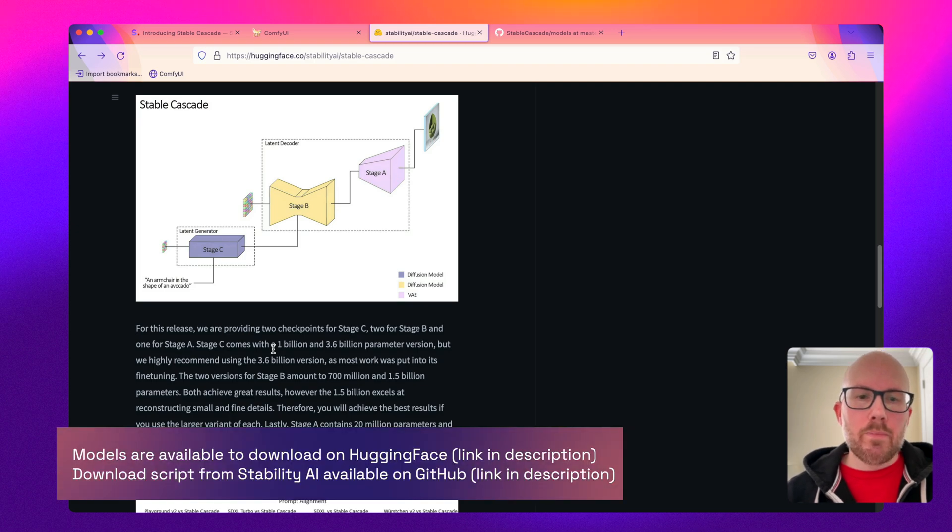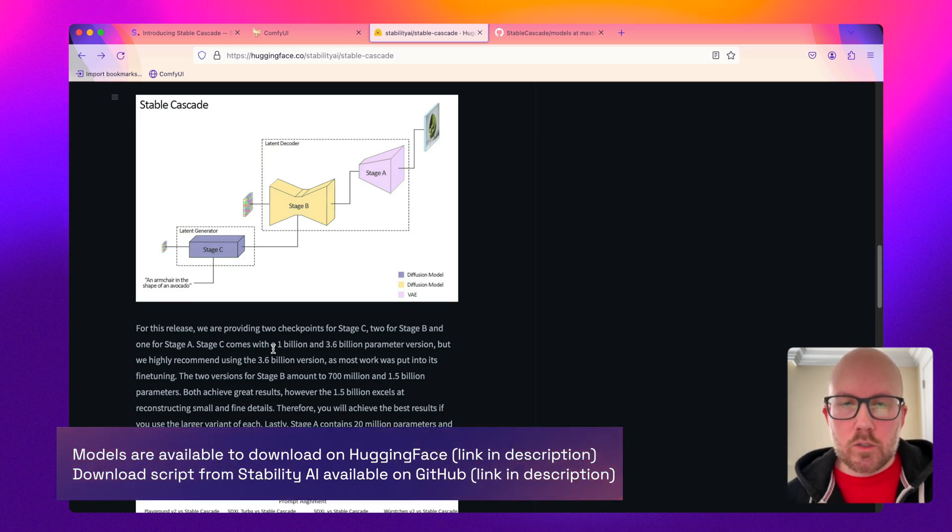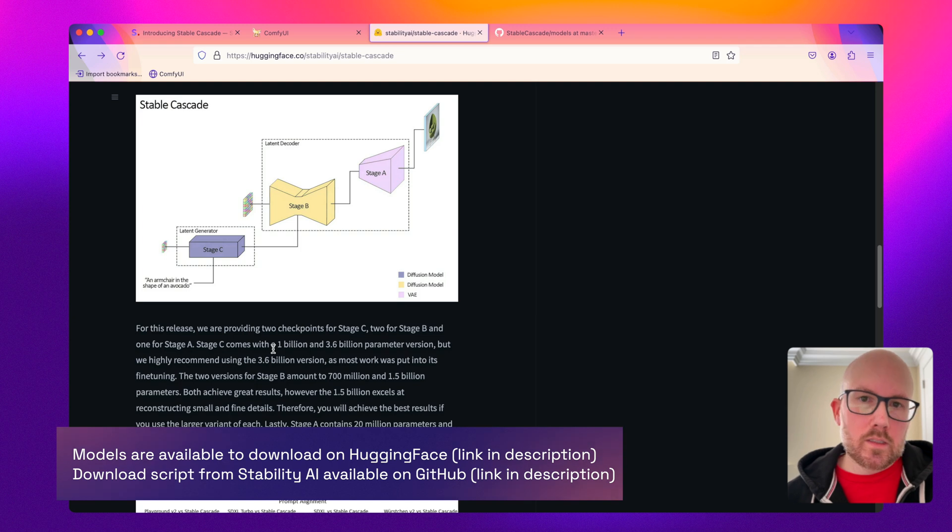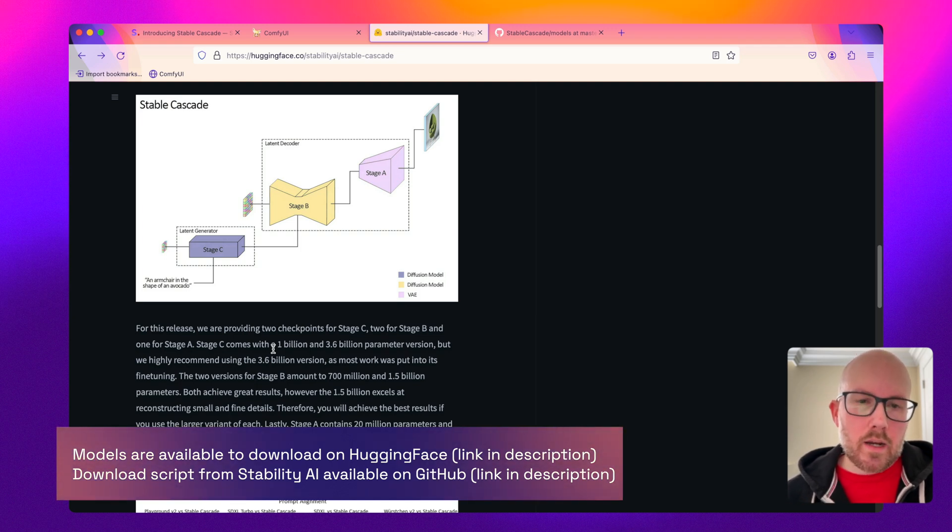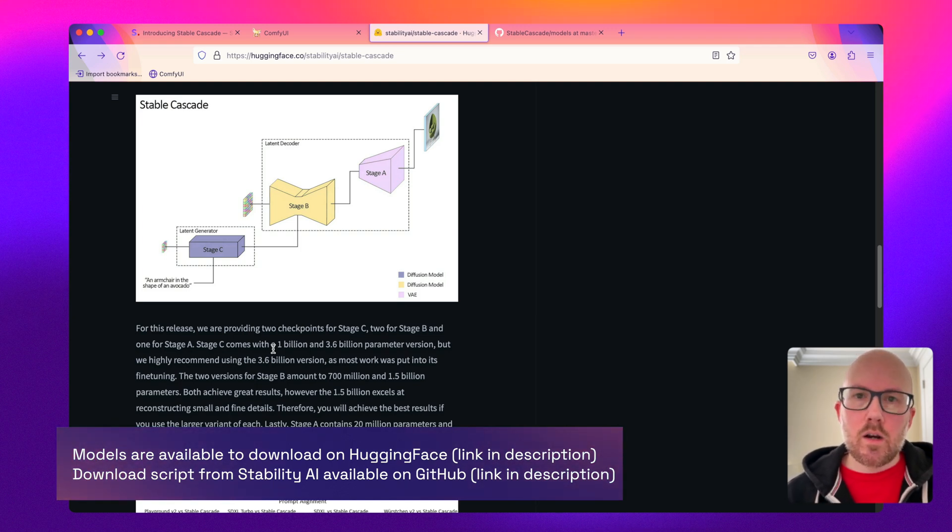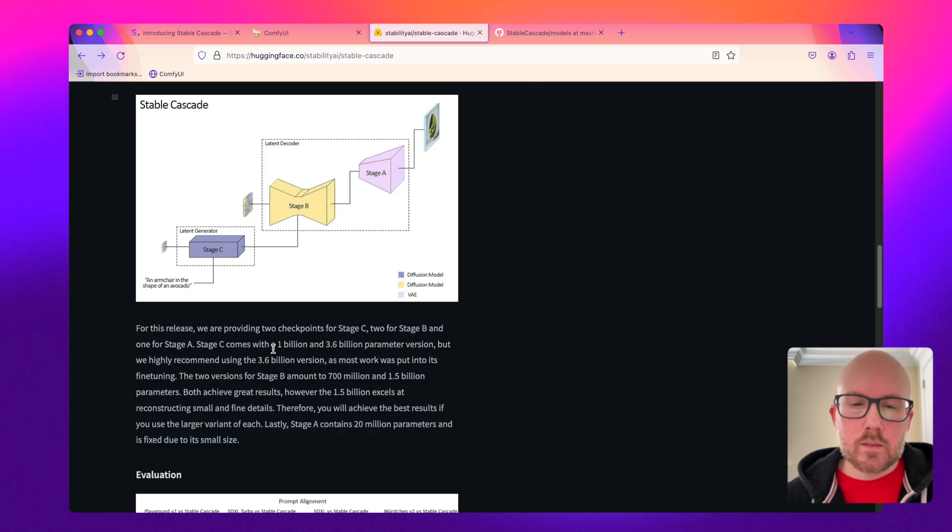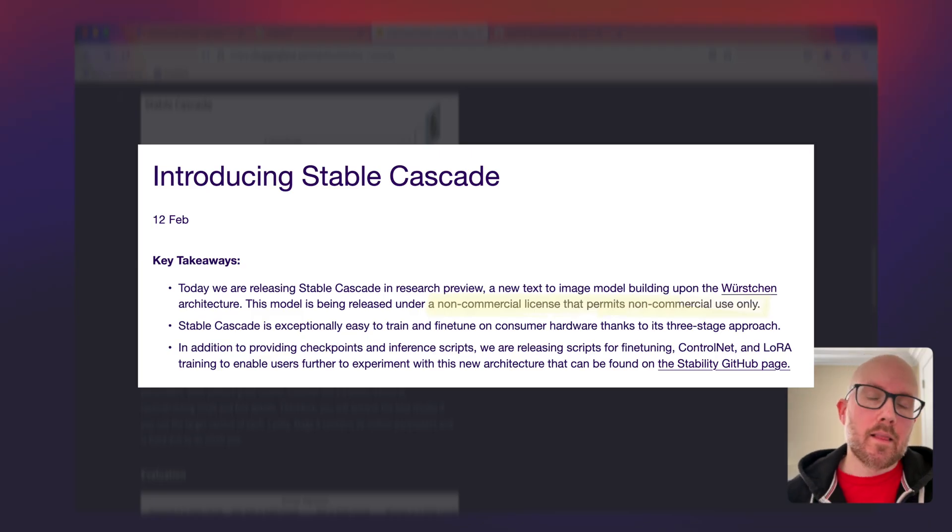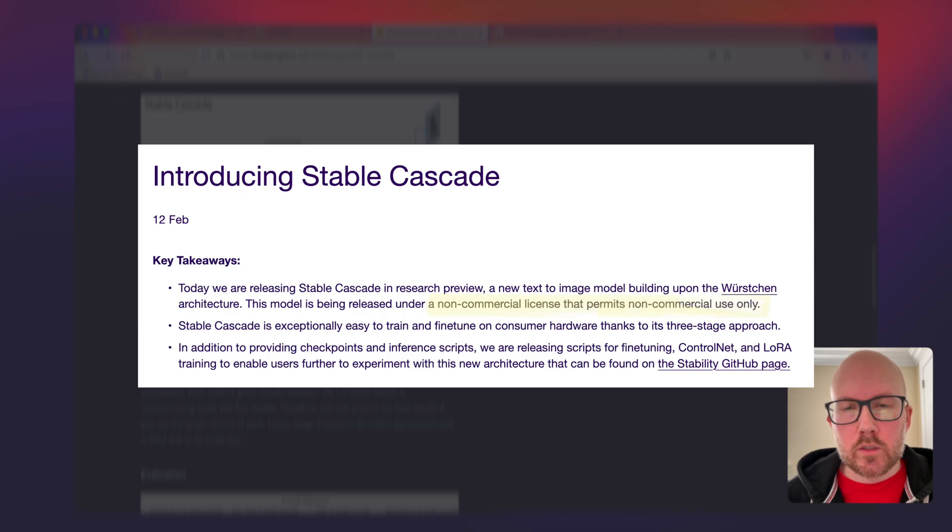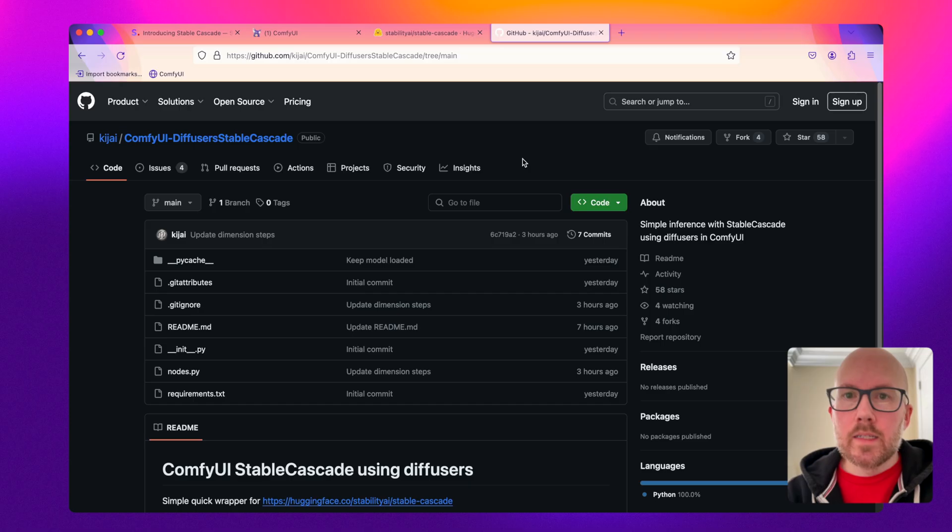Now you would want to use the larger models if you want to get better results and finer details, but again the results here are still very good when working with these models. Last but not least, Stable Cascade is only for non-commercial and research purposes.